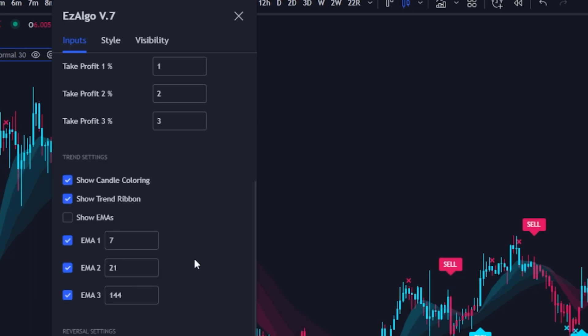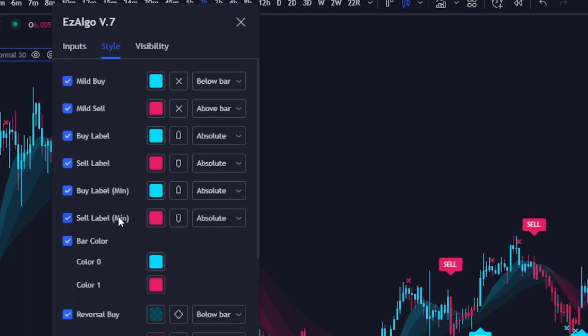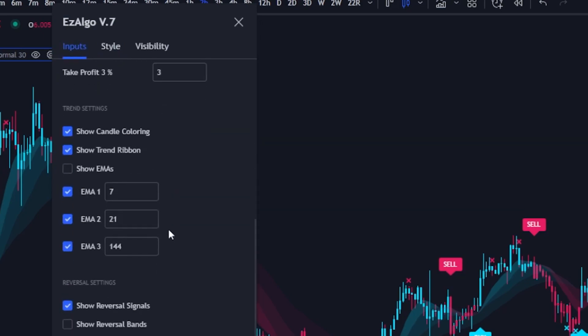Moving on to the trend settings — this is actually a new category. In our previous version we had an 'Other Settings' category but we removed some things and added others. The first new thing added to the inputs tab is 'Show Candle Coloring,' which will color all candles in a buy signal blue and all candles in a sell signal red. This is super customizable — if you go into Style you can change the bar color. We just added a toggle under Trend Settings so it's a little bit easier to navigate.